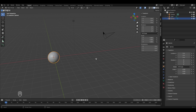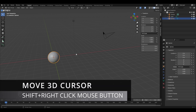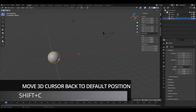To move the 3D cursor anywhere in your 3D viewport, press Shift and right-click with the mouse, and the 3D cursor will get relocated. If you want to bring the 3D cursor back to the original position, press Shift+C.